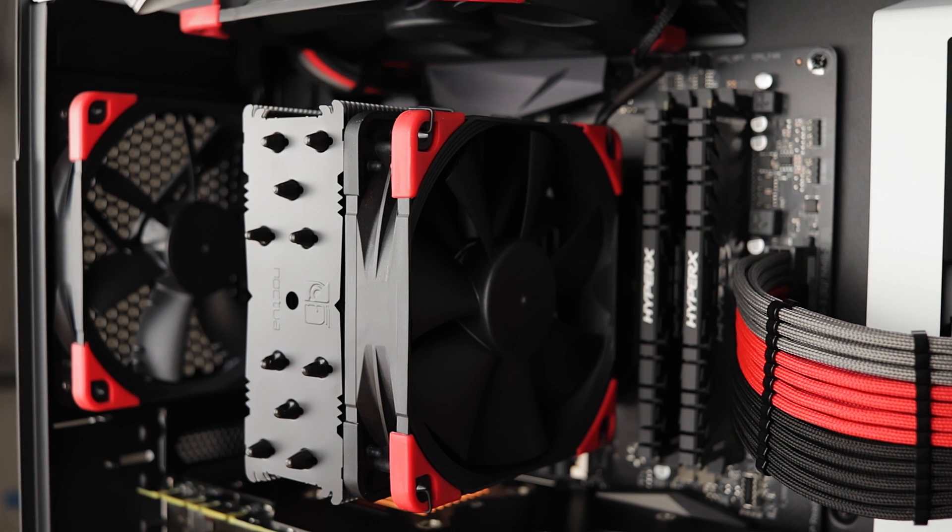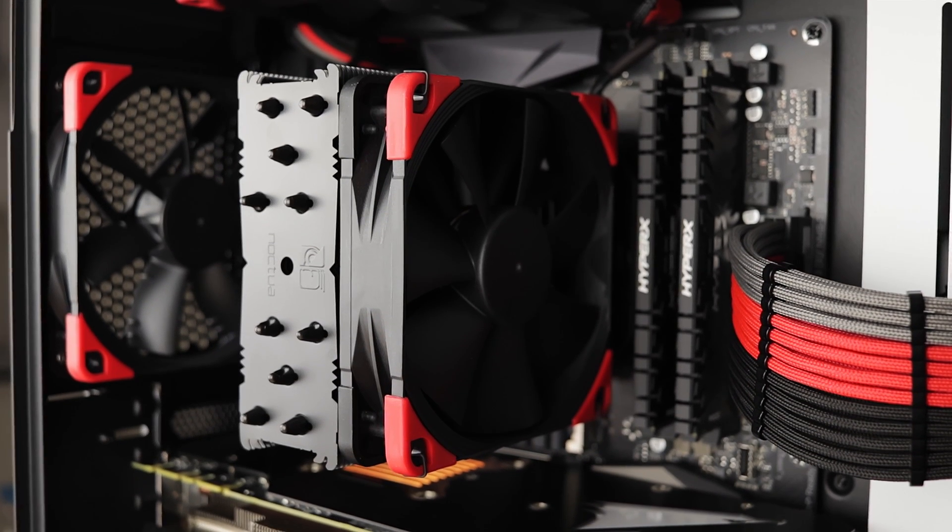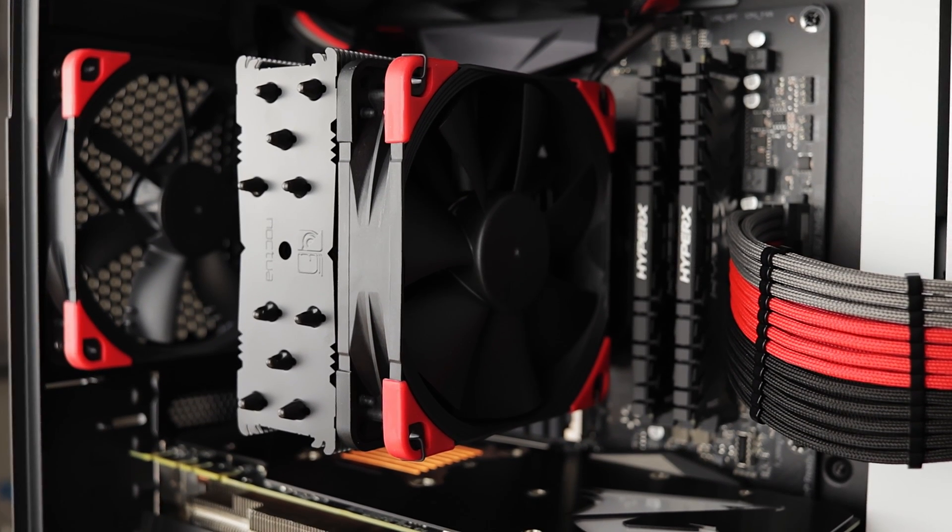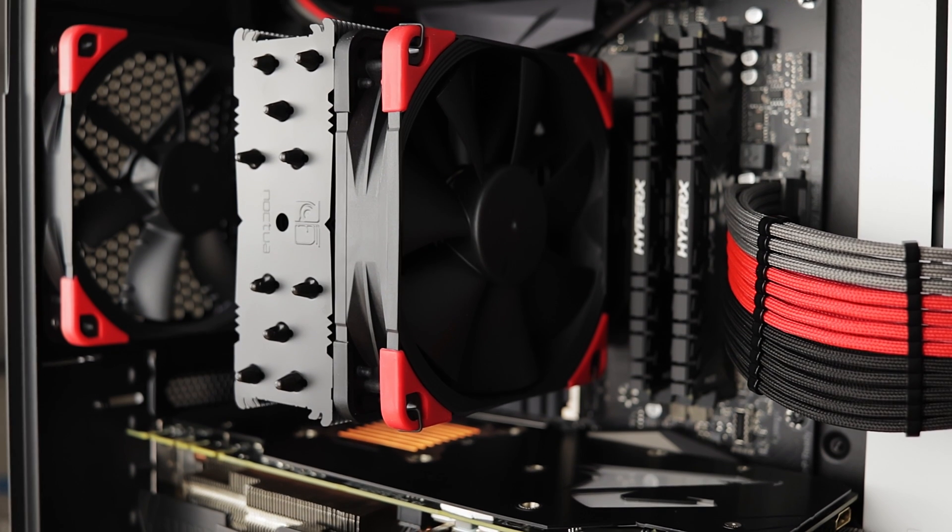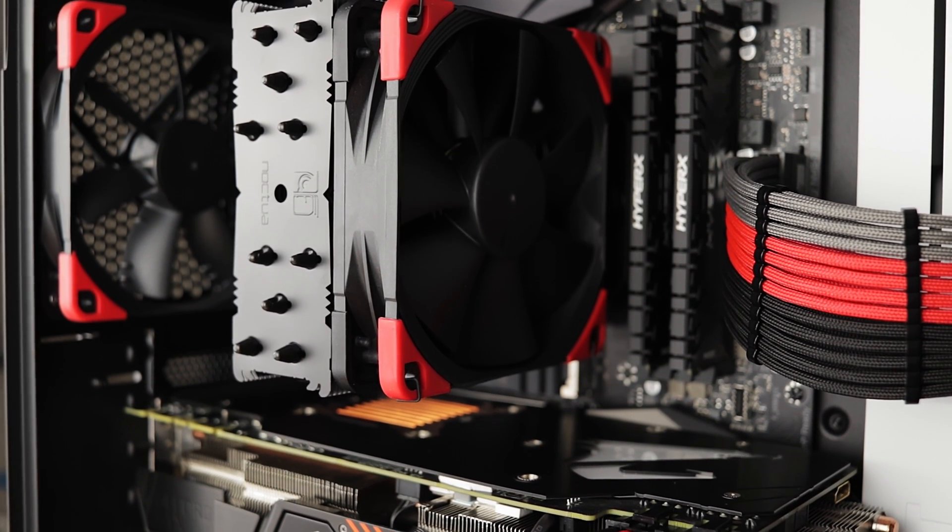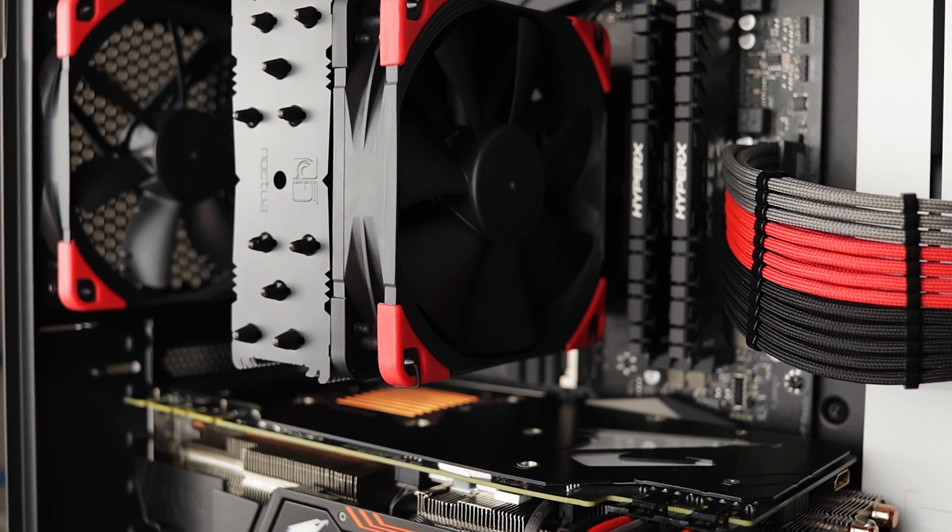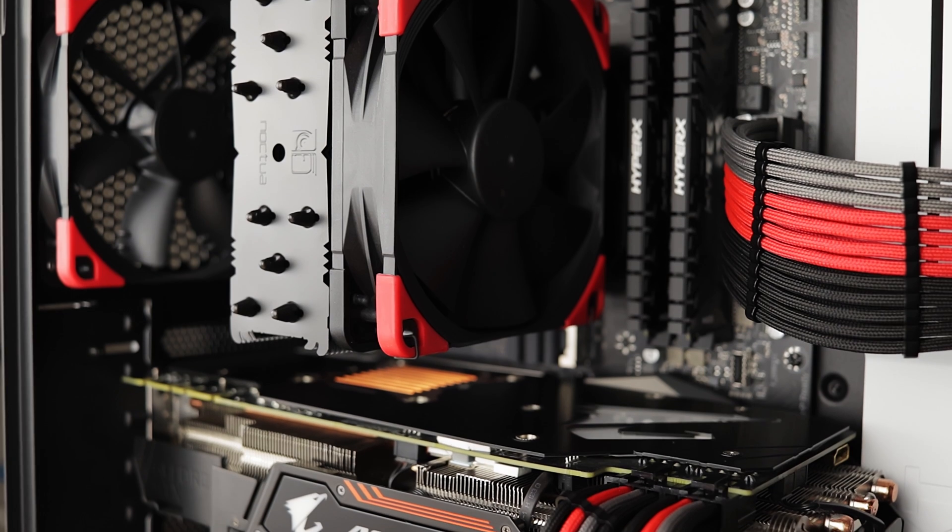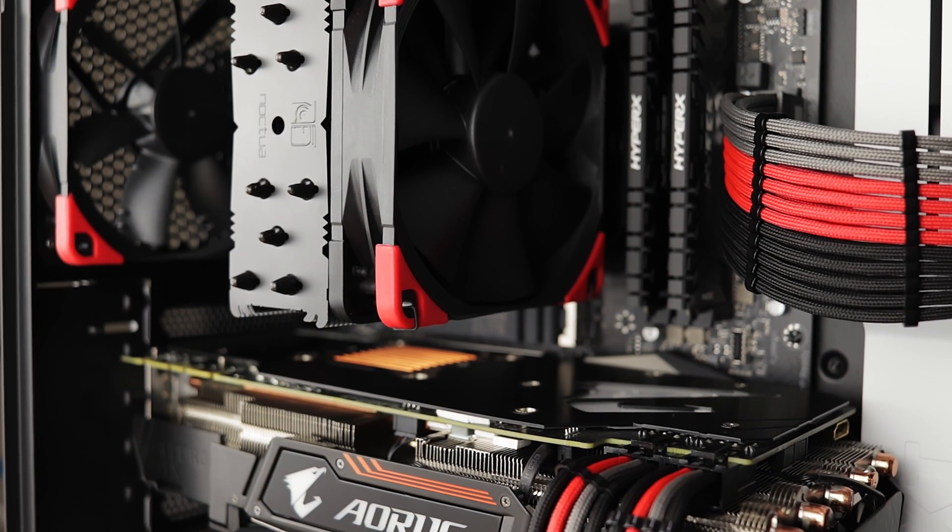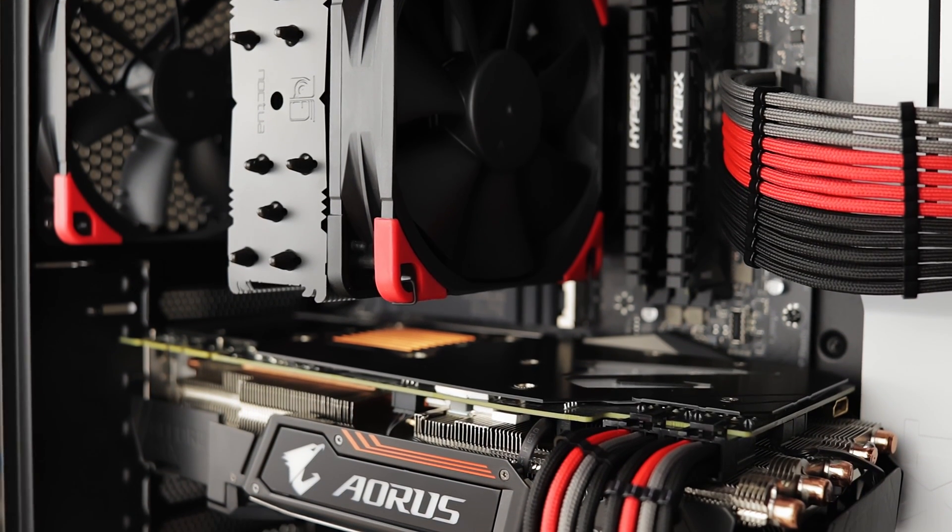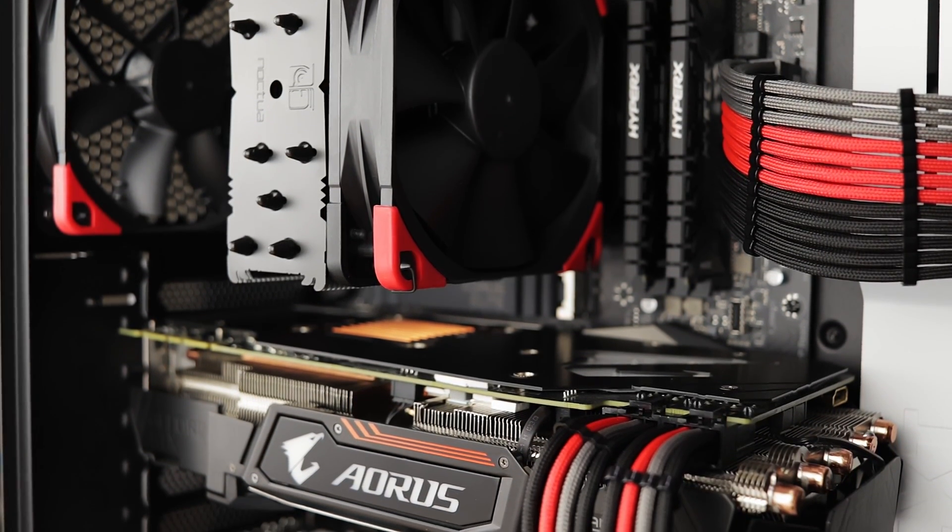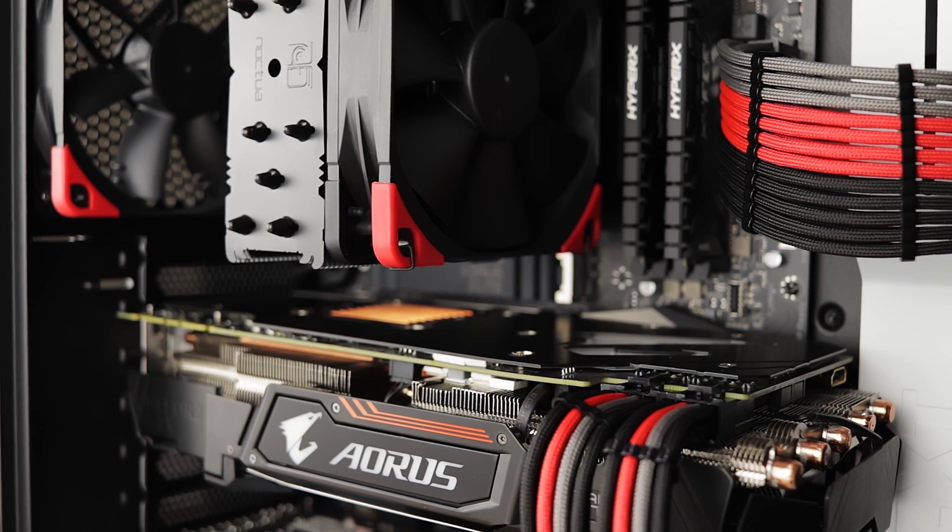So overall this CPU cooler is extremely capable considering its size and it is a fair adversary to more expensive AIO coolers as it performs on par with them and in some cases even better. Remember that you get all of this performance for just half of the price of a popular AIO cooler.